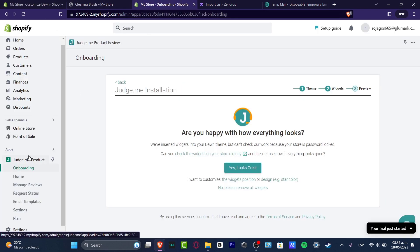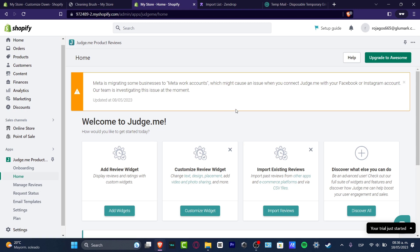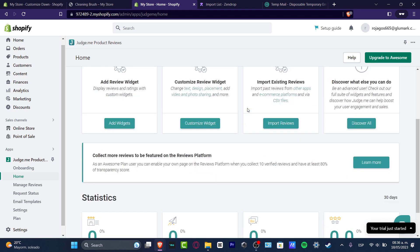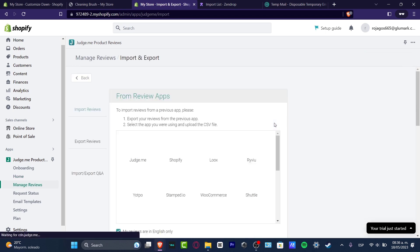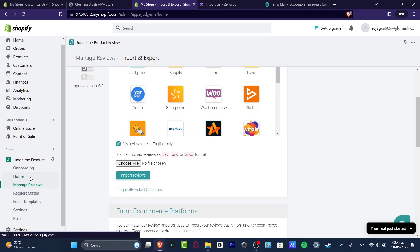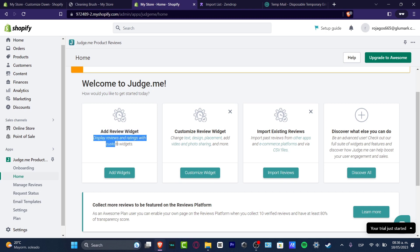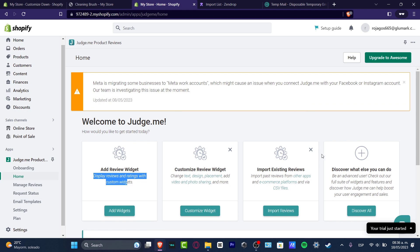Go back to the JudgeMe app homepage. Wait a few seconds for the data to load, then scroll down and find the Import Reviews option. In the Import Reviews section, you can choose a file that has the name, last name, review, and photo of the person who made the order, and import them automatically. If you don't want to do that, go back to the home section and look for the Add Review option to do this more manually.